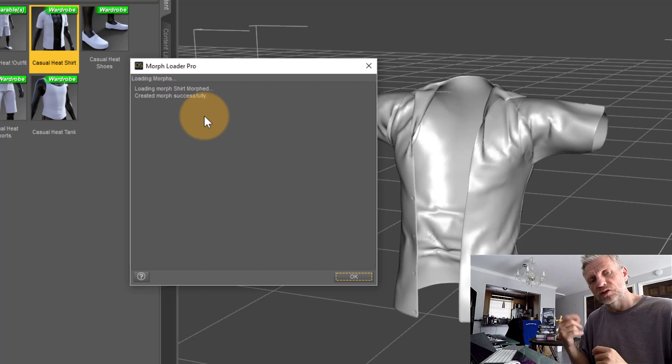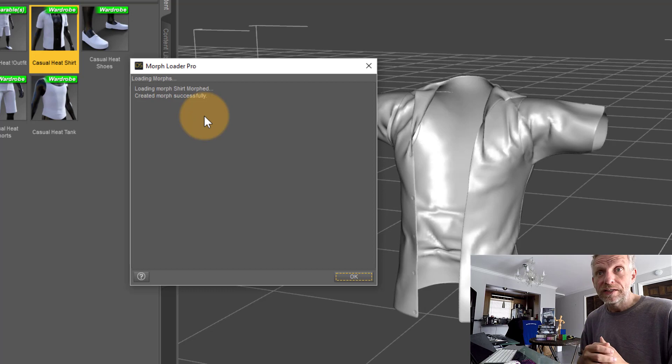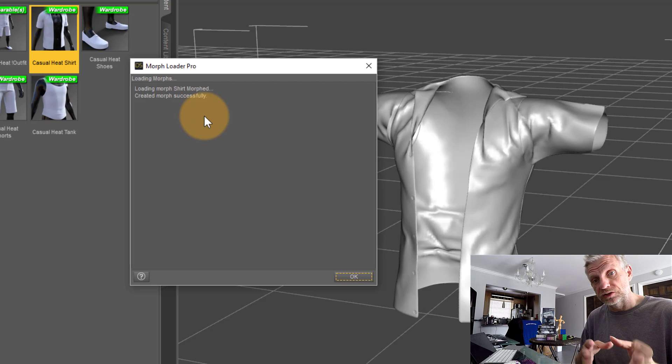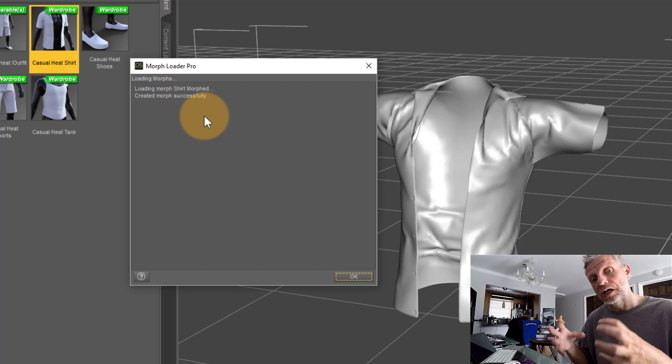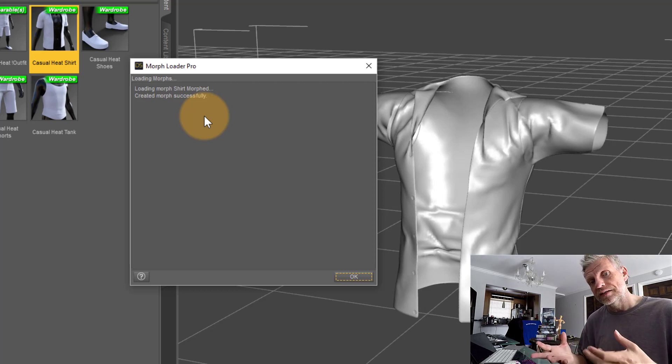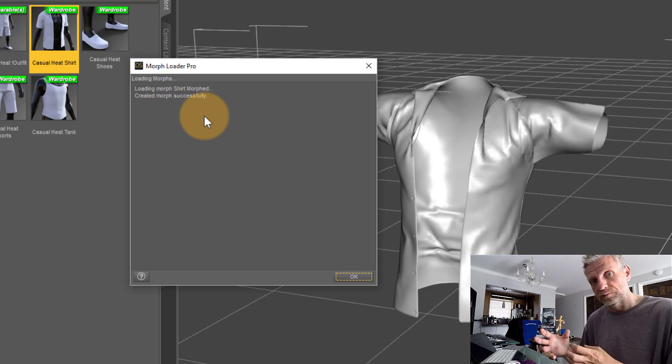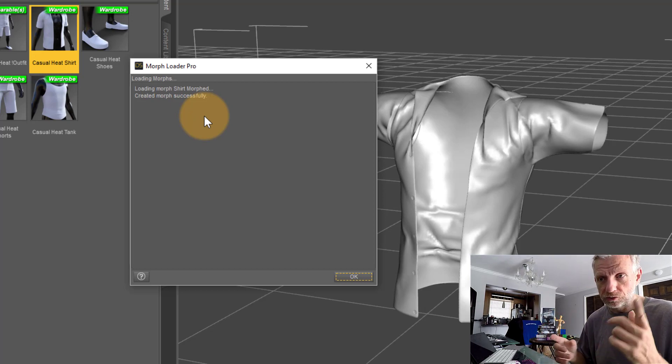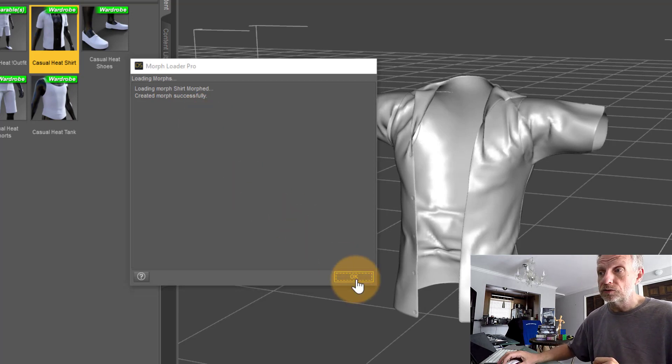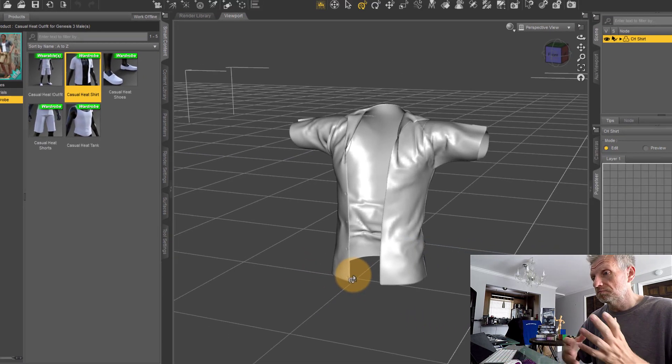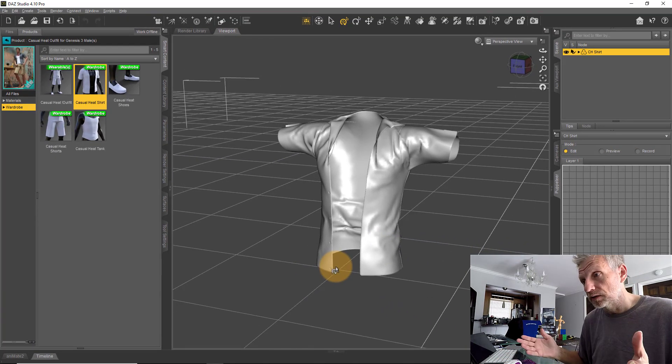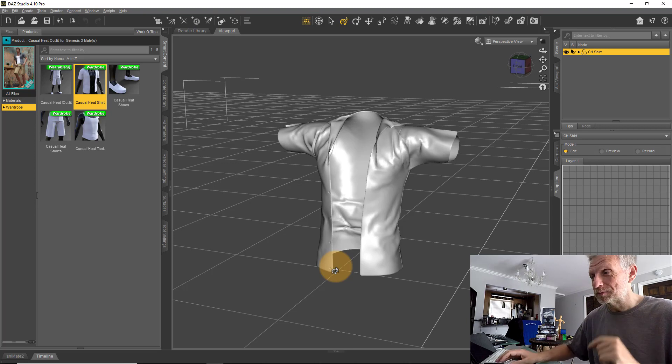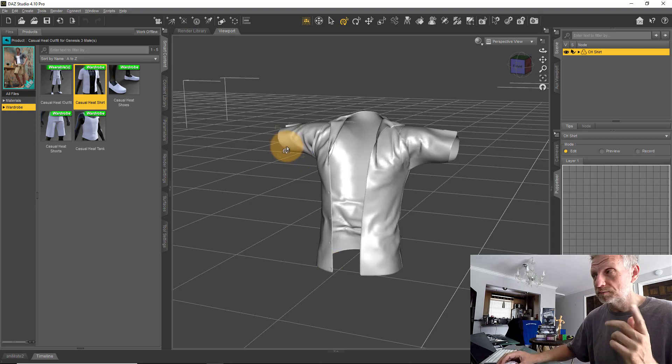Sometimes those vertices get updated, one gets forgotten, or a couple get added. In ZBrush, if you use Dynamesh, you have a much better result but the geometry has changed, and then DAZ Studio can't create another morph with the same geometry. Make sure that hasn't changed.